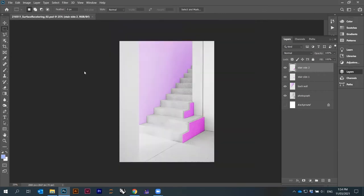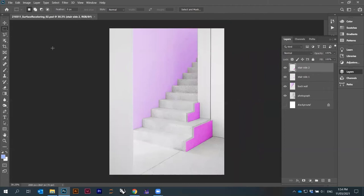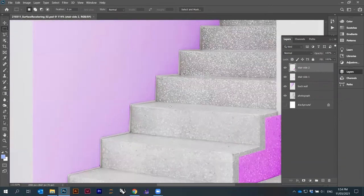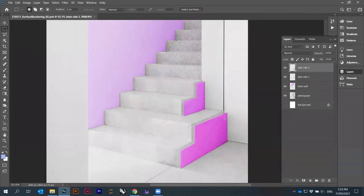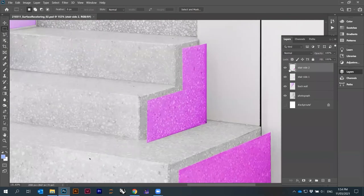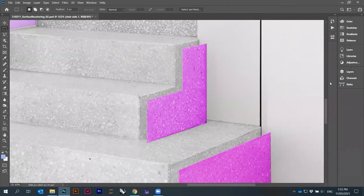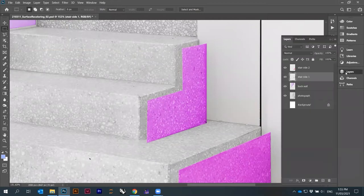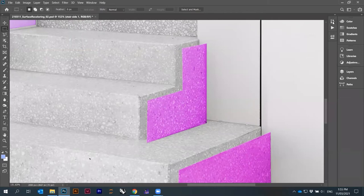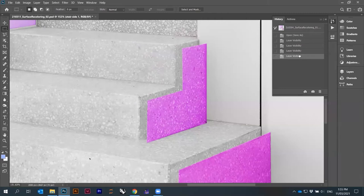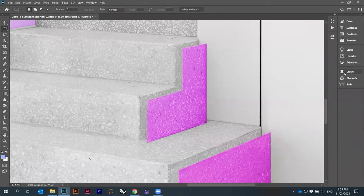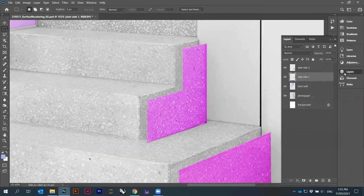A quick recap: holding Alt and scrolling the mouse wheel zooms in and out quickly. On the right, the Layers panel and History panel are the two most important panels. You can rename layers by double-clicking on the layer name — it's a good principle to know what each layer contains.